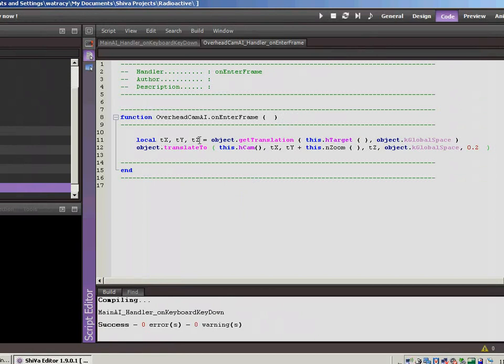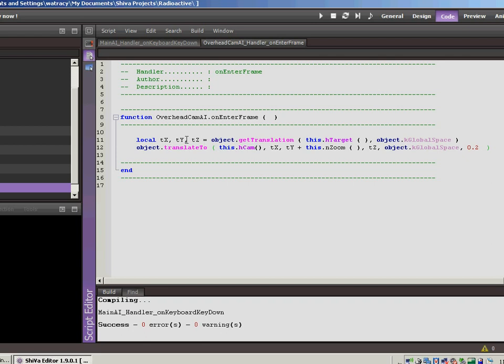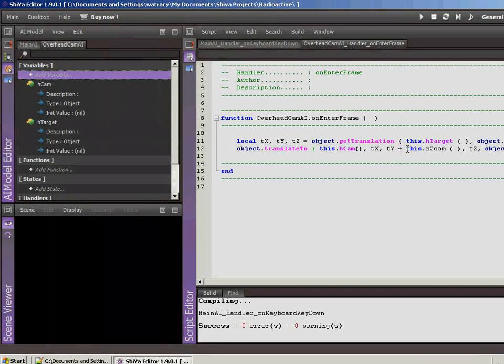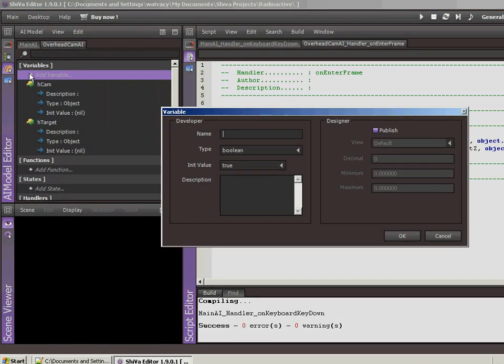So all I did was I created a local X, Y, and Z, which is just the translation of the ball, so we're just getting the location of the ball. And then we're just doing a translate to, so we're telling the camera to go to the basically the location of the ball, but we're going to add a value to the Y, because we want it to be overhead. So if we did X, Y, and Z exactly to match what the ball was, obviously we'd be right on the ball. And we don't want to do that. So as you'll notice, the number that I'm adding to the Y variable, I called that EndZoom.